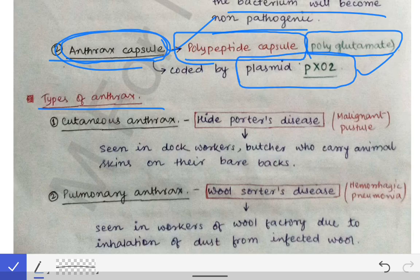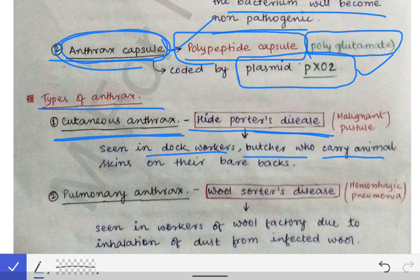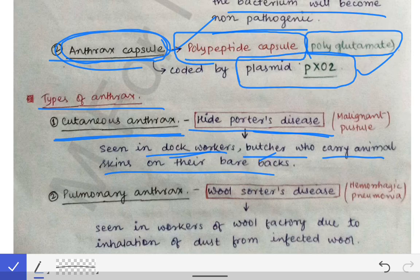Anthrax disease can be divided into three types according to the route of entry. Cutaneous anthrax occurs when the disease affects the skin, and is also called Hyde Potter's disease. It is seen in dock workers and butchers who carry animal skins on their bare backs. When there is any abrasion or cut on their back, Bacillus anthracis enters through those cuts, causing cutaneous anthrax.